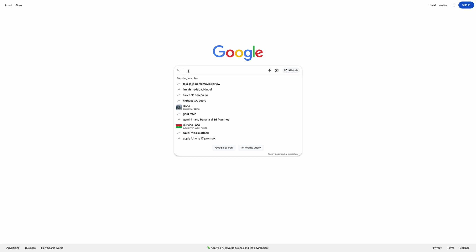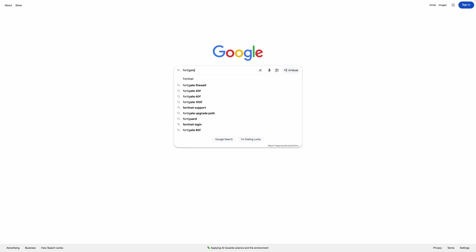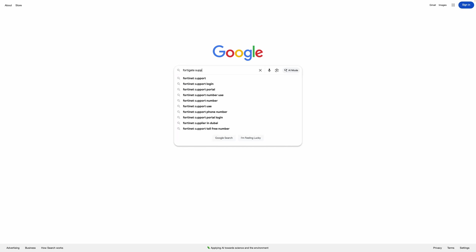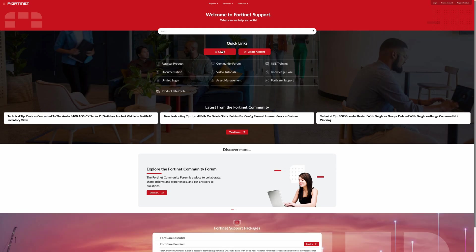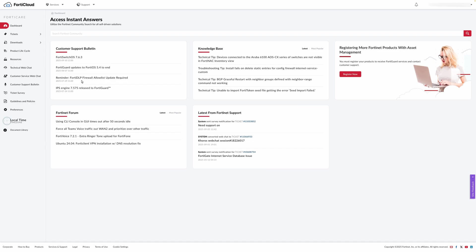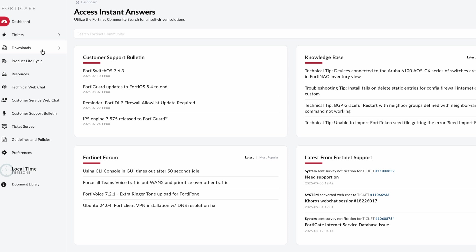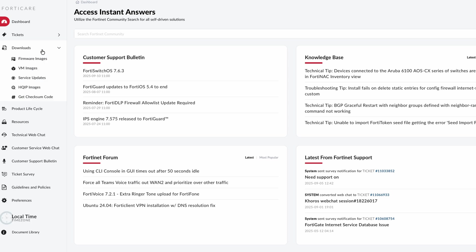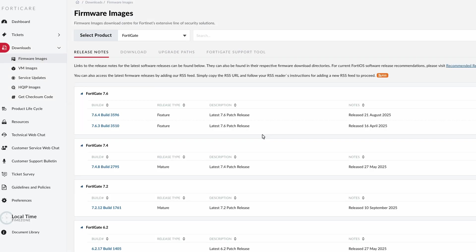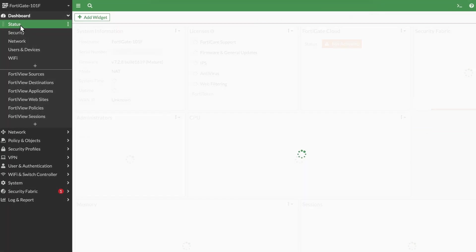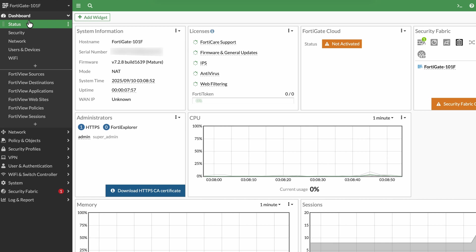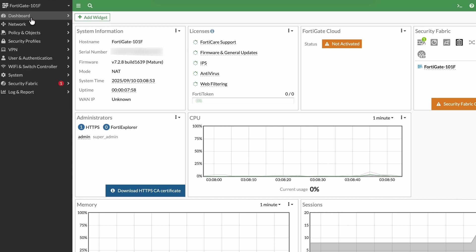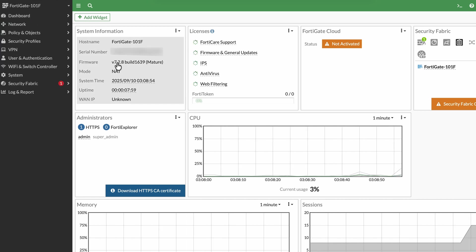So the first thing that you want to do: go to FortiGate support page and click on FortiGate support. Click on that and then click on login. I have logged in. Go to downloads and firmware images. If you don't have a FortiGate valid contract, you will not be able to download the images. Ensure that you have a contract.